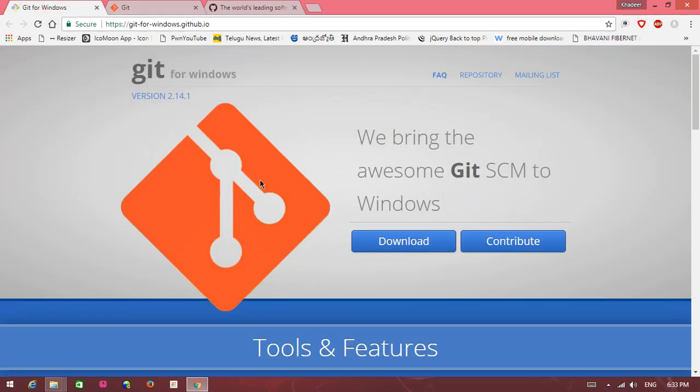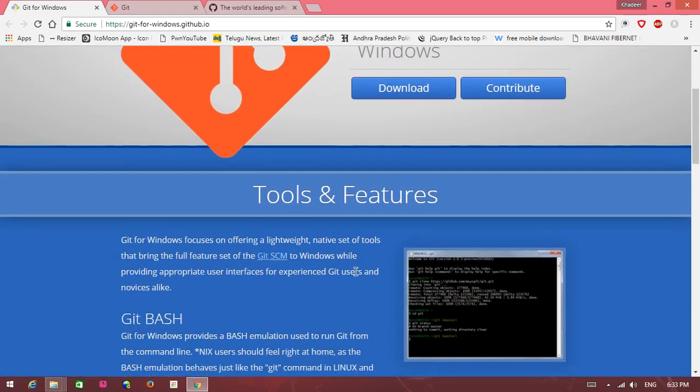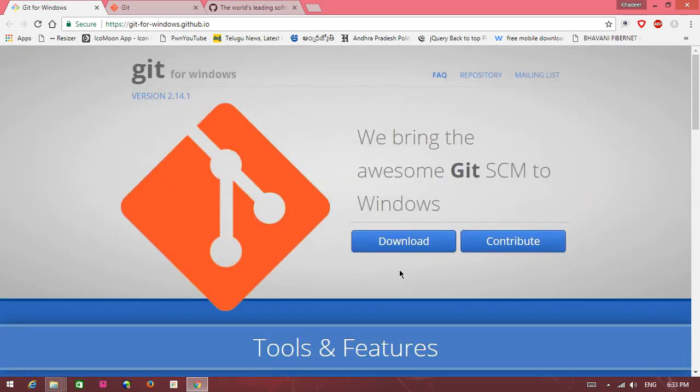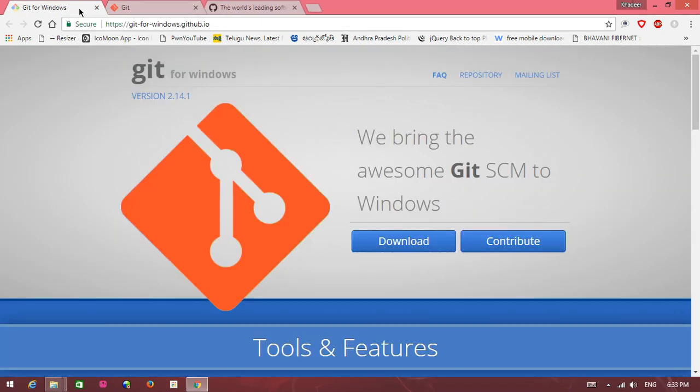So download this git. Here download option is there, download button is there. So click on that button. Download it here. I don't want to download, already downloaded. So go to that place.